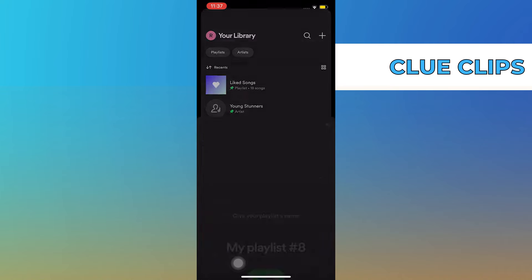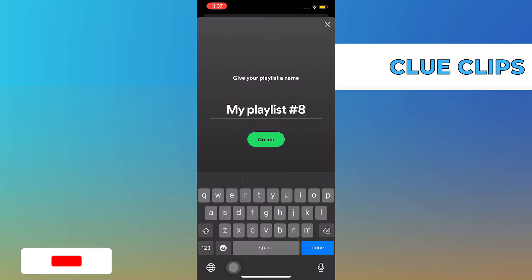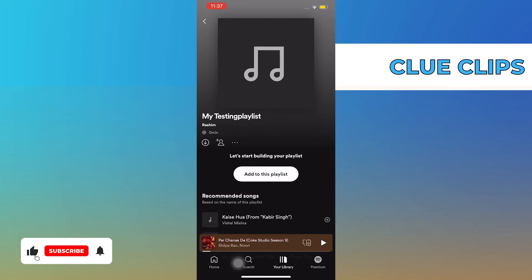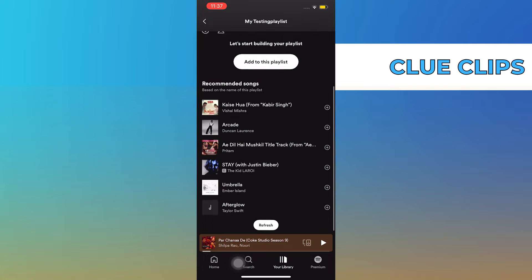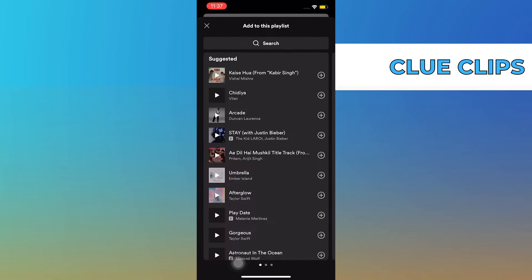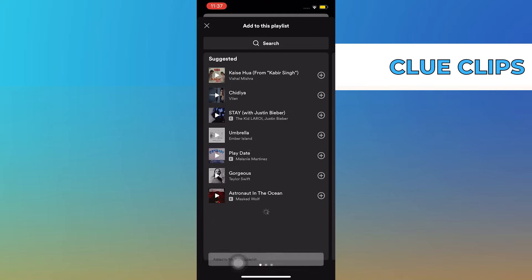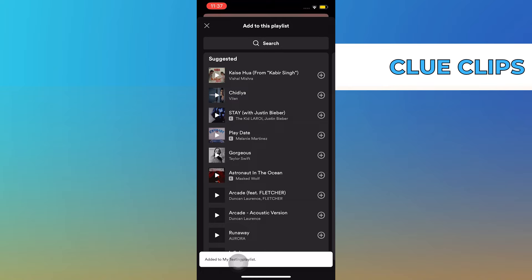Select playlist and create a new playlist. After you're done creating the playlist, you can see there are some songs already added as recommended. Just tap on 'Add to this playlist', then search and add songs that you like. Add as many songs as you like, and after you're done tap on the cancel icon on the top left.